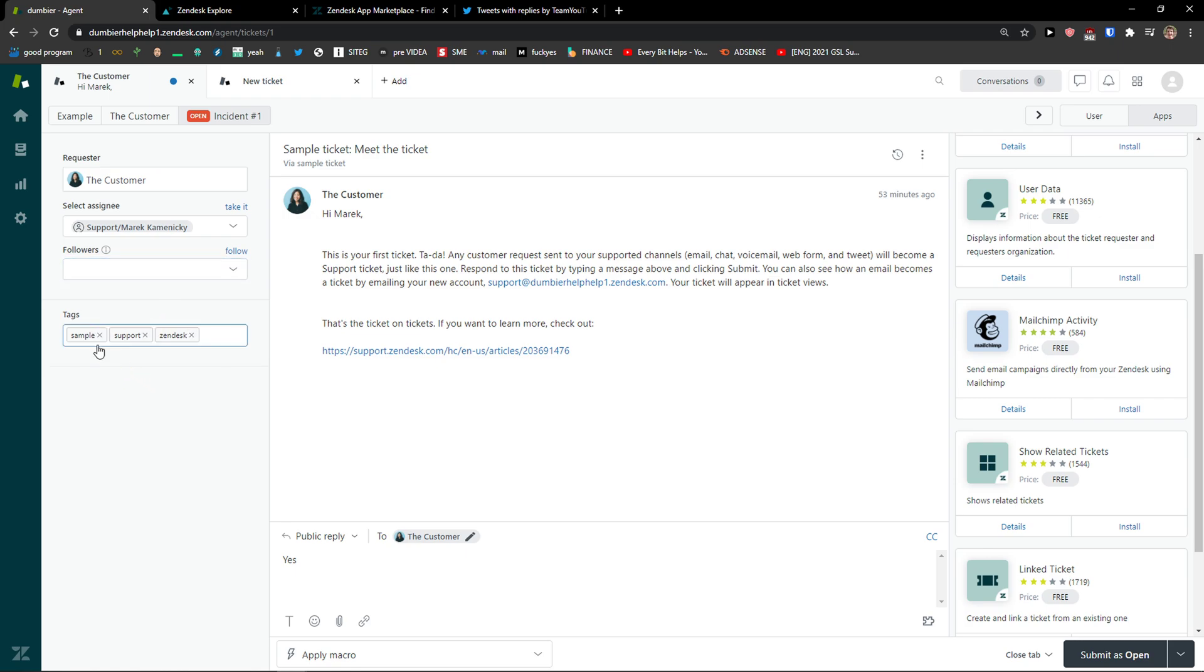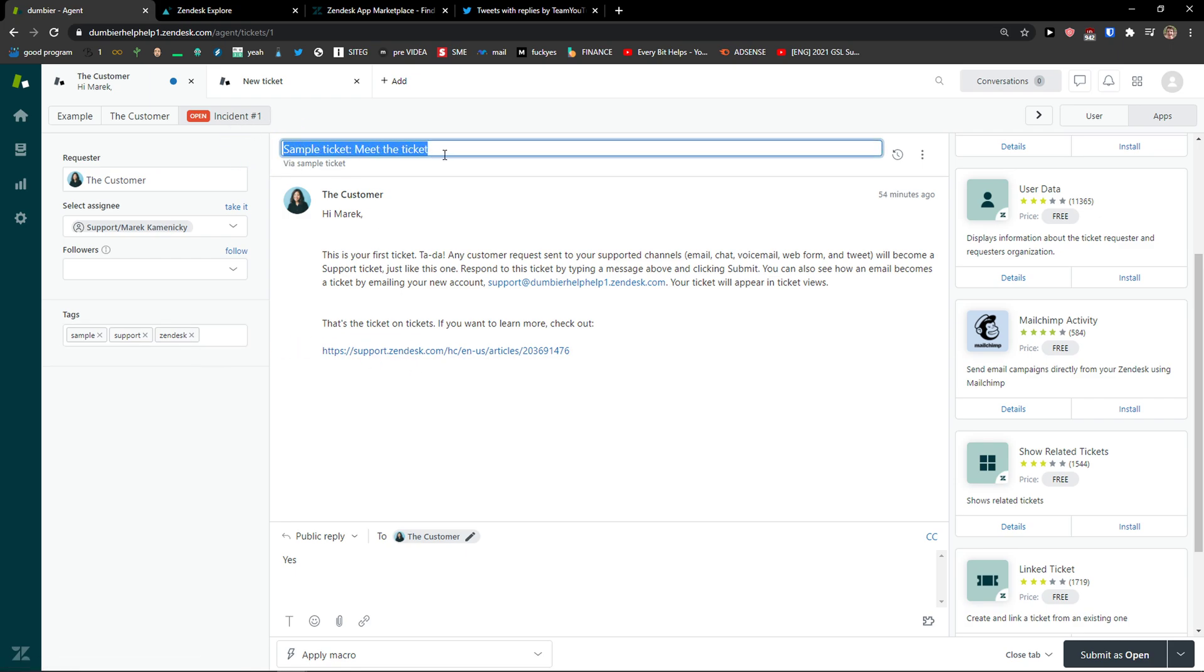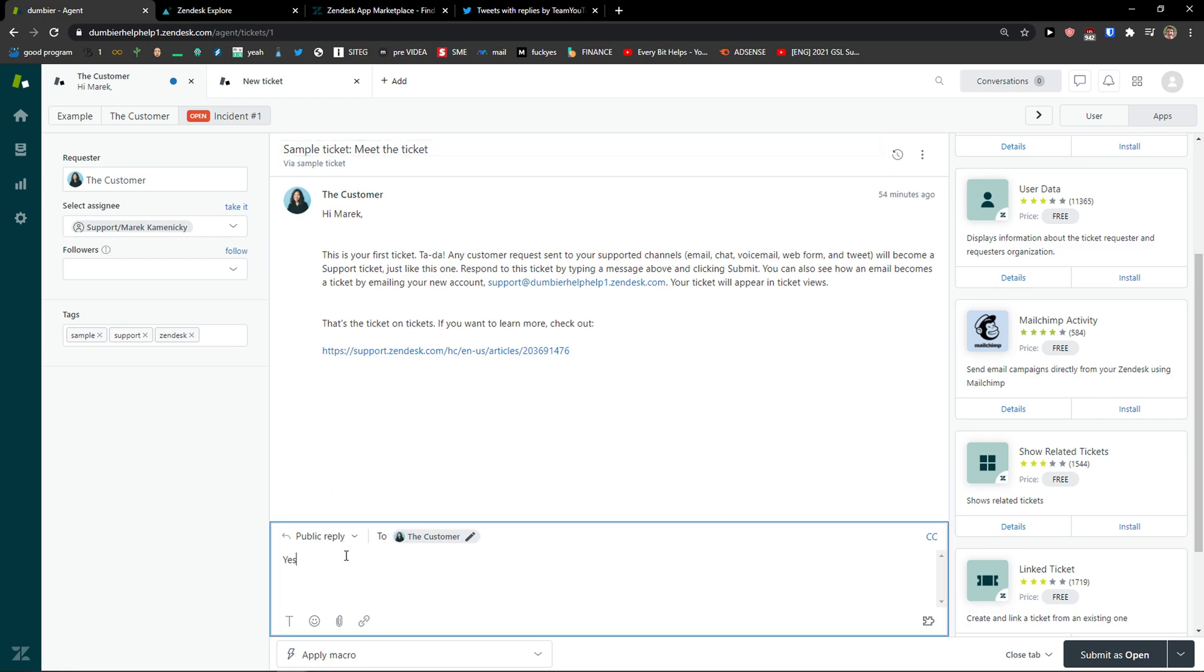Then you see tags here, sample support Zendesk and now you're gonna see the sample ticket. Here's the message, you can reply to, or you can have it as an internal note.